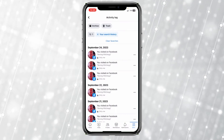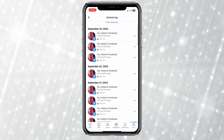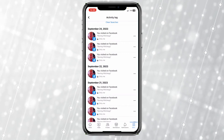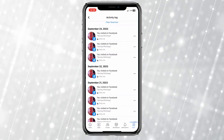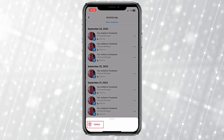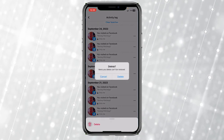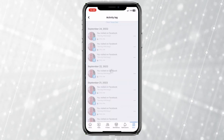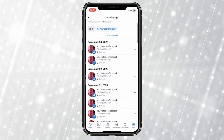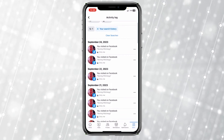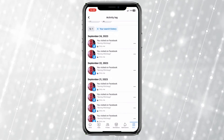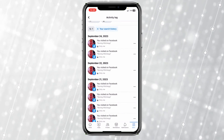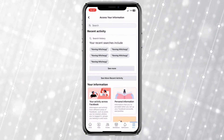All of your search history on Facebook is going to be shown here. You can click on the three dots and click Delete to delete individual items from your search history. Or at the top, just click Clear Searches and all of your search history will be deleted.